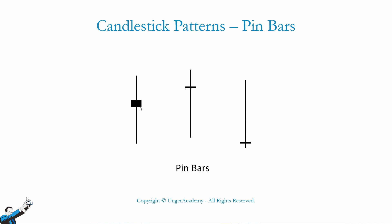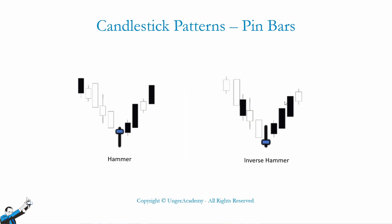Now, let's see some patterns based on pin bars. The first two patterns that we're going to see are called hammer and inverse hammer. Both of these patterns represent a market reversal. As you can see, we have a more or less significant downtrend that is followed by a pin bar whose body can be either in the higher or in the lower part of the candlestick.